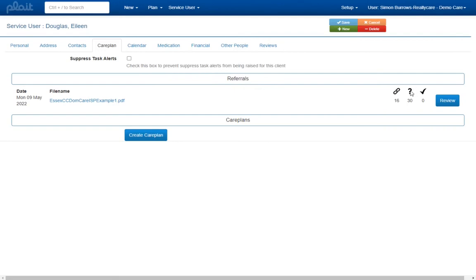The question mark indicates how many pieces of information were found in the referral that do not have a natural home within PLAT. Though the data has been successfully extracted, it has not been used to populate or update the service user record. You are encouraged to review this information by clicking here.